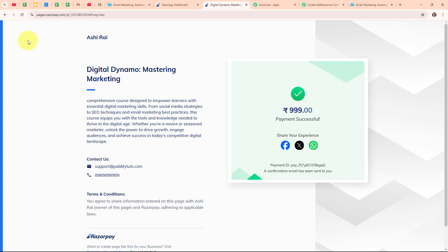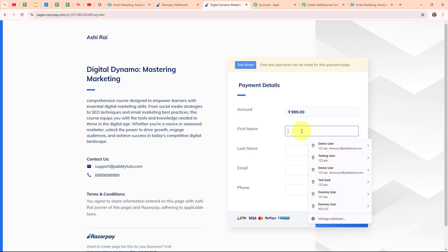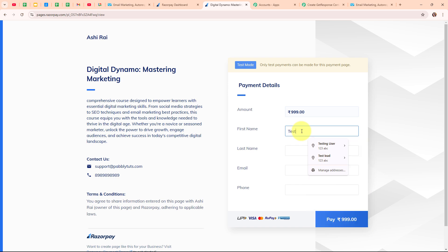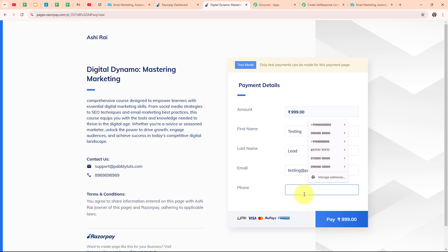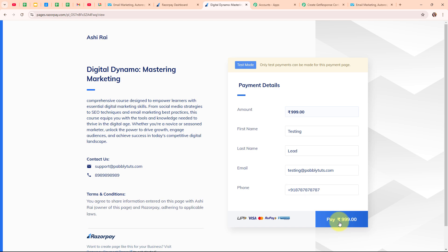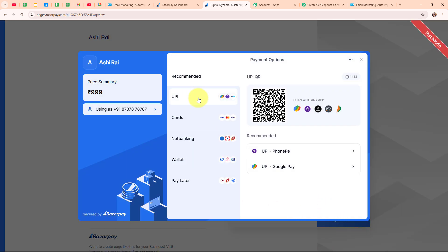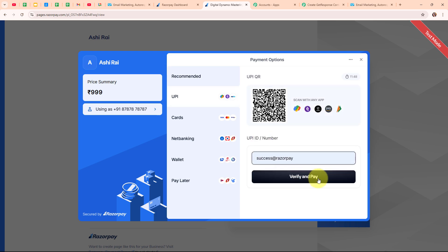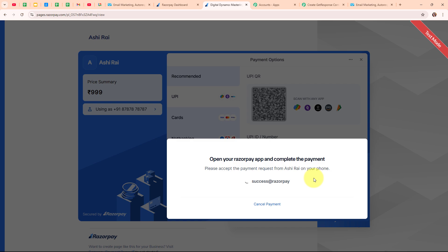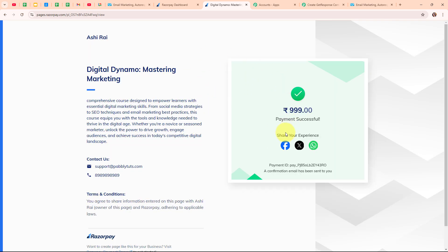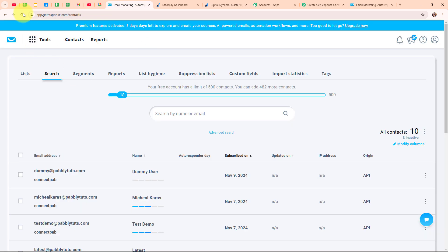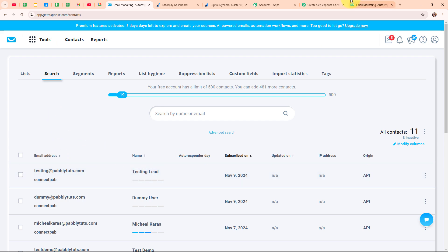Let me go back to my payment page and refresh it. I am entering dummy data for the test: first name as Testing, last name as Lead, email as testing@pablydudes.com, and a random phone number, then clicking Pay. I am selecting UPI as the payment method, entering the UPI ID and paying the amount. The payment is successful. Going to check our GetResponse account — after refreshing, we can see we have successfully created a new contact with the email testing@pablydudes.com and the name Testing Lead. Our automation has been successfully tested.